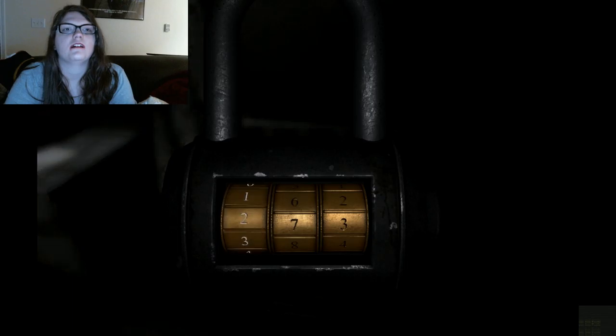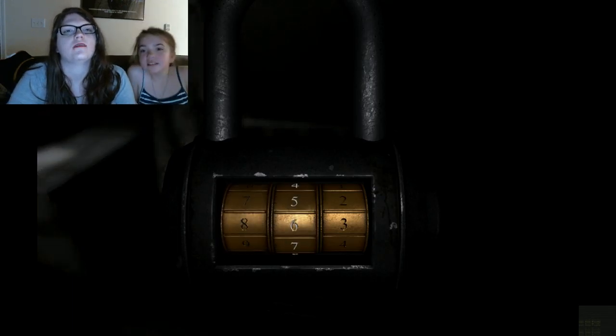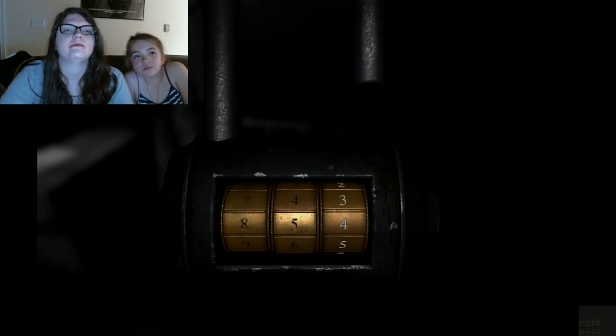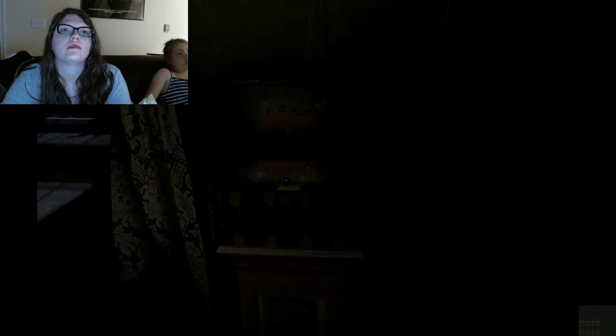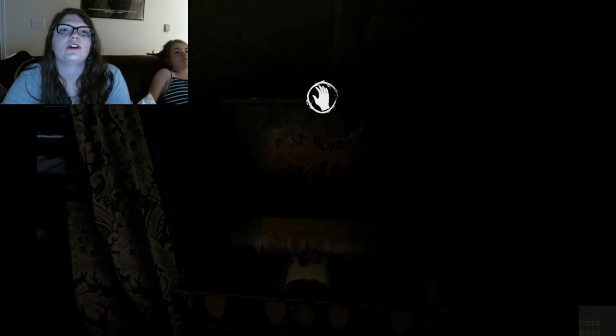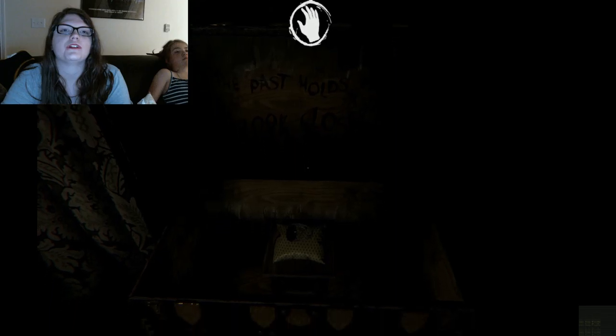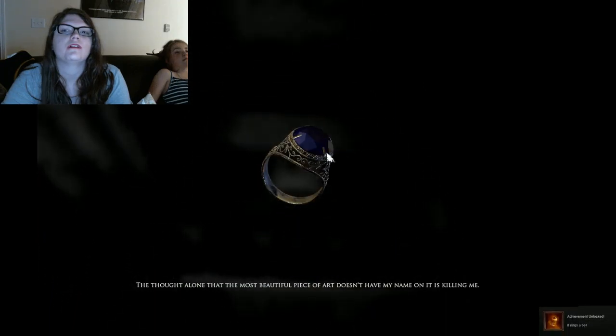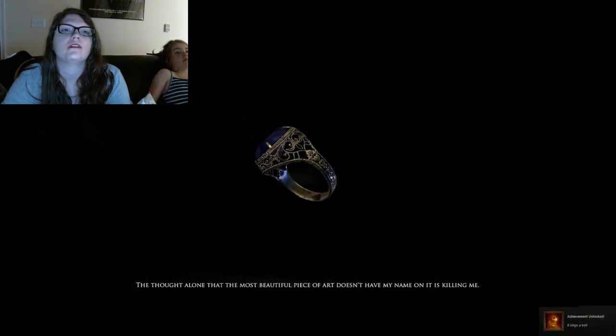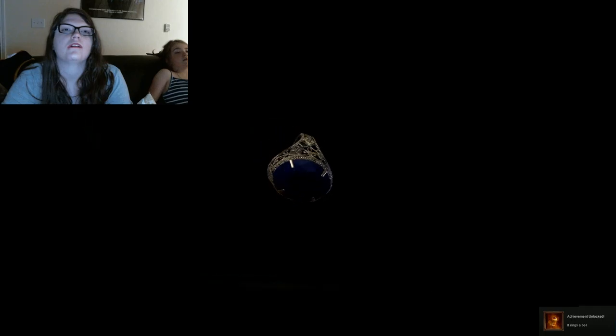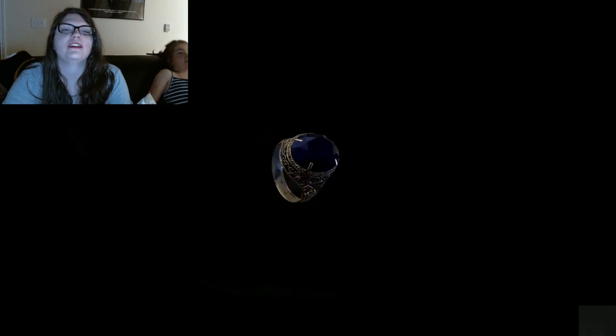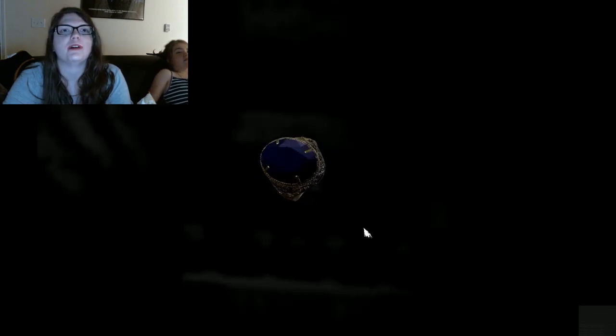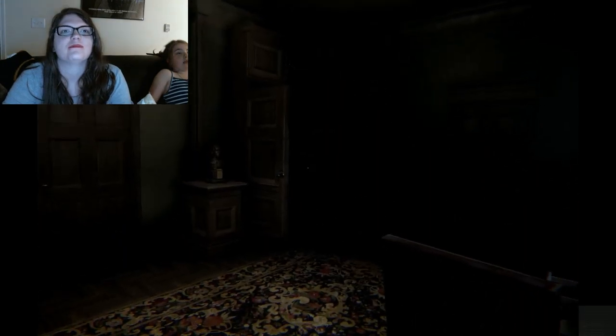I-I-I-I... What's going on? 5... 4. Sweet. The past holds back. Look closer. The thought alone that the most beautiful piece of art doesn't have my name on it is killing me. So, will you marry me? Alright, that was really smooth. I like the ring, though. Yes, if that's the ring you're giving me, I'll marry you. Yes. Because you like blue and you like rings.